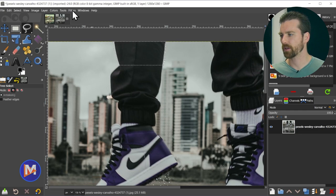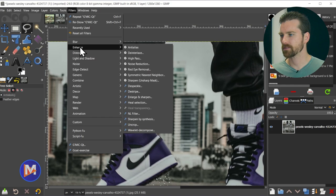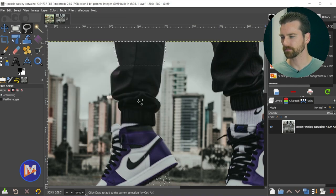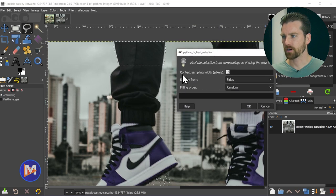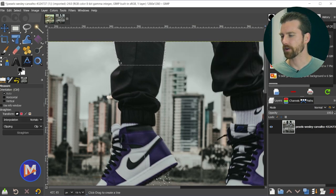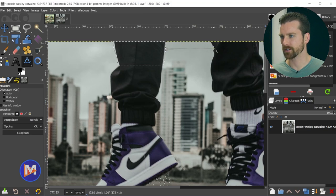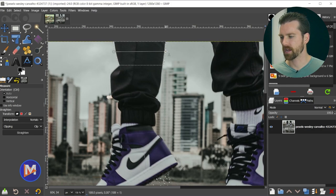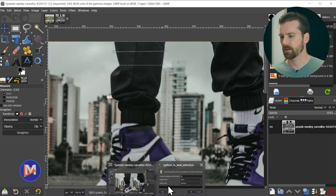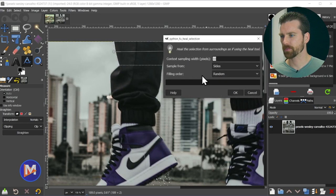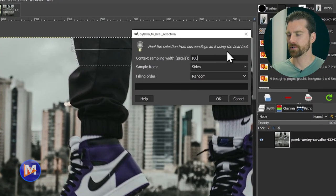To use the Resynthesizer plugin once it's installed, go to Filters, Enhance, and come over to Heal Selection. We'll choose the context sampling width — that's the area we're pulling pixels from. Using the measure tool, I can see we have about 170 pixels max in this direction, and the whole thing is about 180 pixels, so we probably don't need more than 90 pixels in either direction. Let's go with 100 to keep it safe in the Python script window.